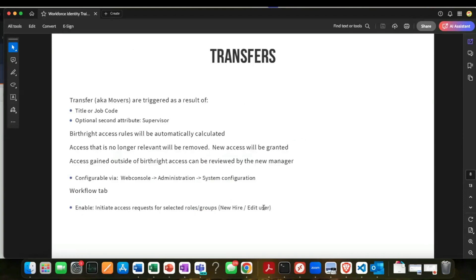So we've covered the background on SMTP configuration, sending out emails, and workflows. Now we're going to talk about transfers.